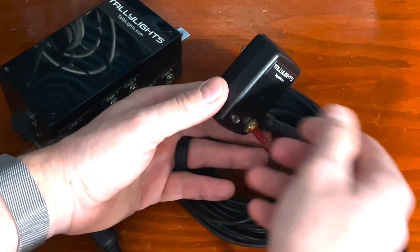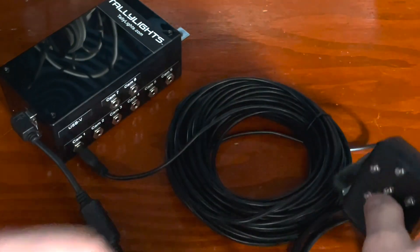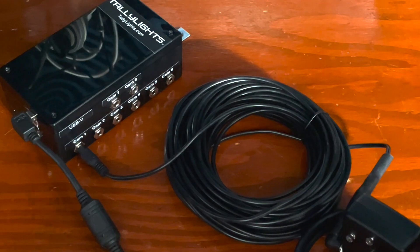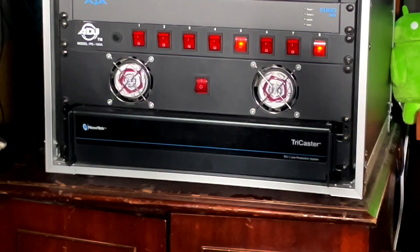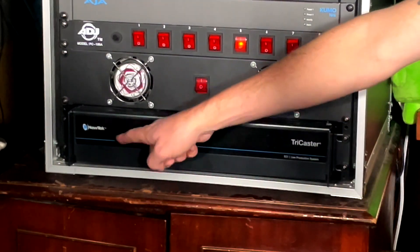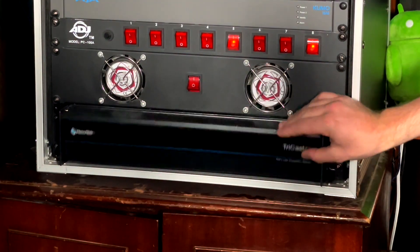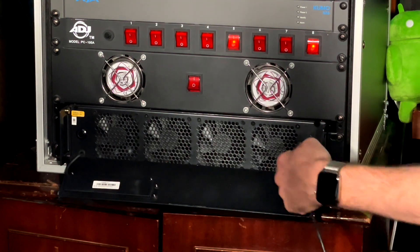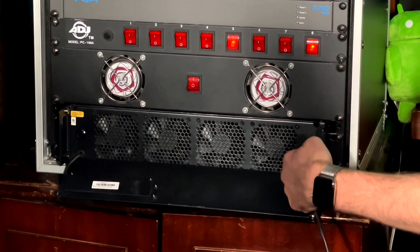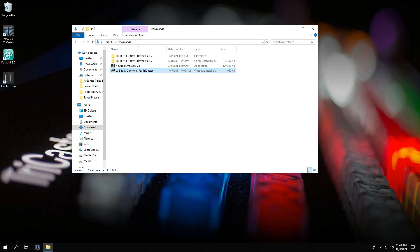Next, plug your tally light system into your TriCaster in an open USB port. All right, we made it this far. We're on to the final step.